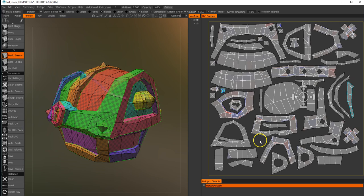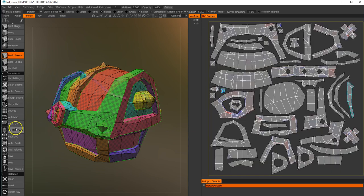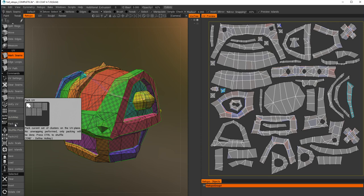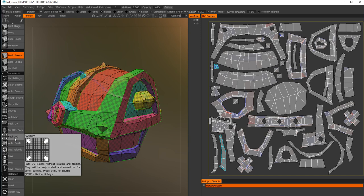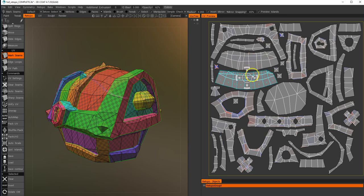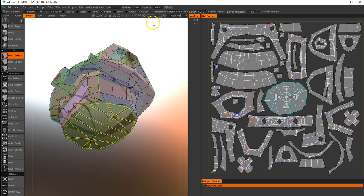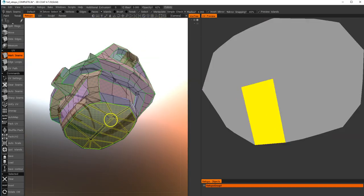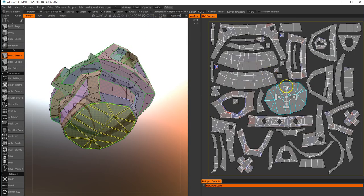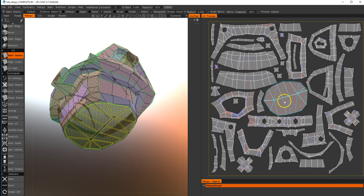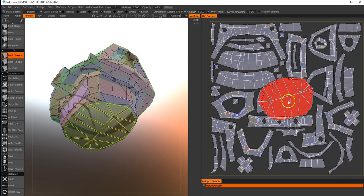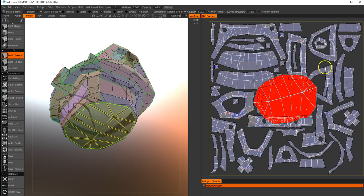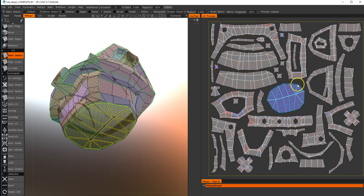If you're not happy with the packing, you can hit control and pack, and it'll try to pack them a different way. You can also pack UV islands without rotation and flipping. You can actually go in and edit these, select these, and scale them manually yourself. Say we didn't want this piece to be as prominent because it's the floor, we could scale that down and make it smaller.